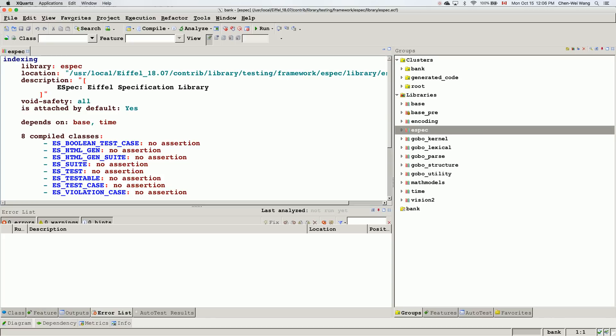In the previous tutorial video we showed you how to use an abstract user interface file as a texture file to automatically generate a starter project for our bank system. This starter project is going to be a very fast prototype for our bank application. As we gradually develop the business logic inside the model cluster, we'll see how things work as expected.